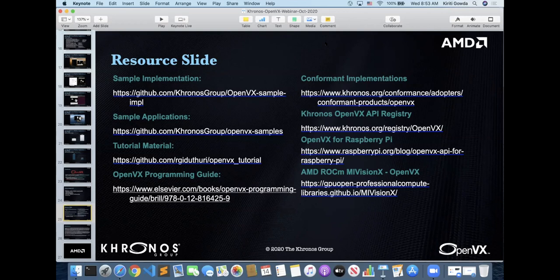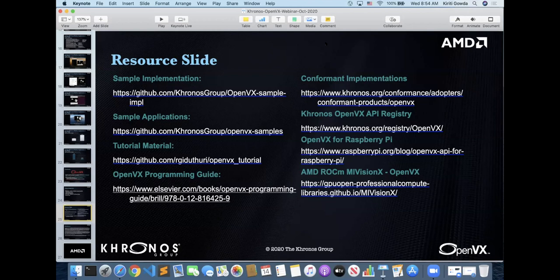Do open source implementations of OpenVX have to pay adopter fees? The adopter fee, as briefly mentioned, is a small fee — of the order of $10K — just to cover the costs of maintaining the adopters program. It's a small fraction of any company's costs for a commercial implementation of OpenVX. But Khronos also wants to encourage open source implementations, and Khronos has a long proud tradition of waiving the adopters fees for bona fide open source projects. So typically we wouldn't charge open source implementations the adopters fees — it's free for them to implement and be conformant.